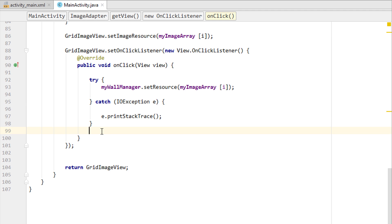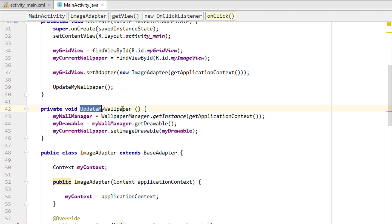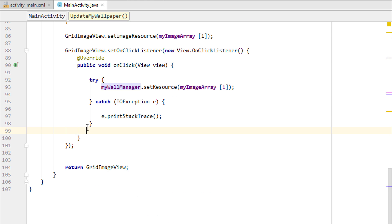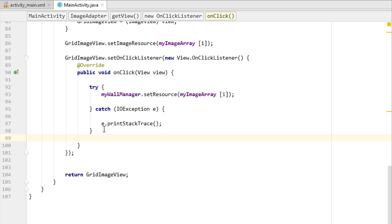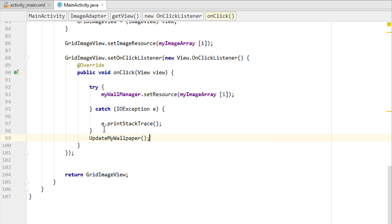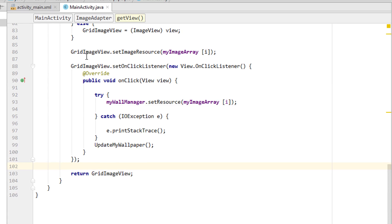After the closing tag of the catch block, we have to add one more thing — to update the wallpaper image view according to the selected wallpaper from the image array. Simply call the method myUpdateMyWallpaper and it's going to update the wallpaper. In this video, we basically just added these few lines and that's good to go.